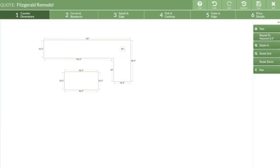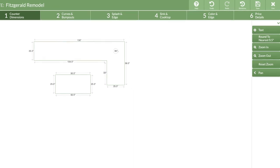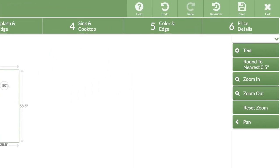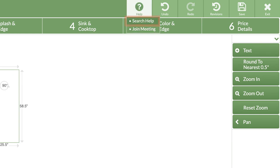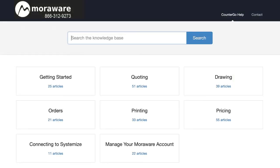There are lots of places to find help as you are working, including when you are in the drawing steps. From the top menu bar, click on the help icon, then search help, to open our online help center in a new window. On this page, you can search for topics, or you can give us a call.